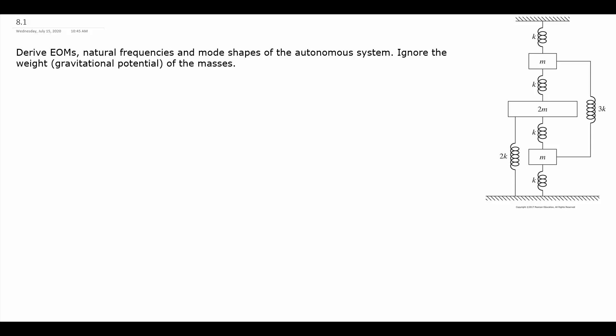In this problem, we are trying to find the equations of motion, the natural frequencies, and the mode shapes for our multi-degree of freedom system. We don't need to find the entire solution, so most of the work will be in our modeling step. We want equations of motion, natural frequencies, which will have multiple, and our mode shapes, which will have multiple.